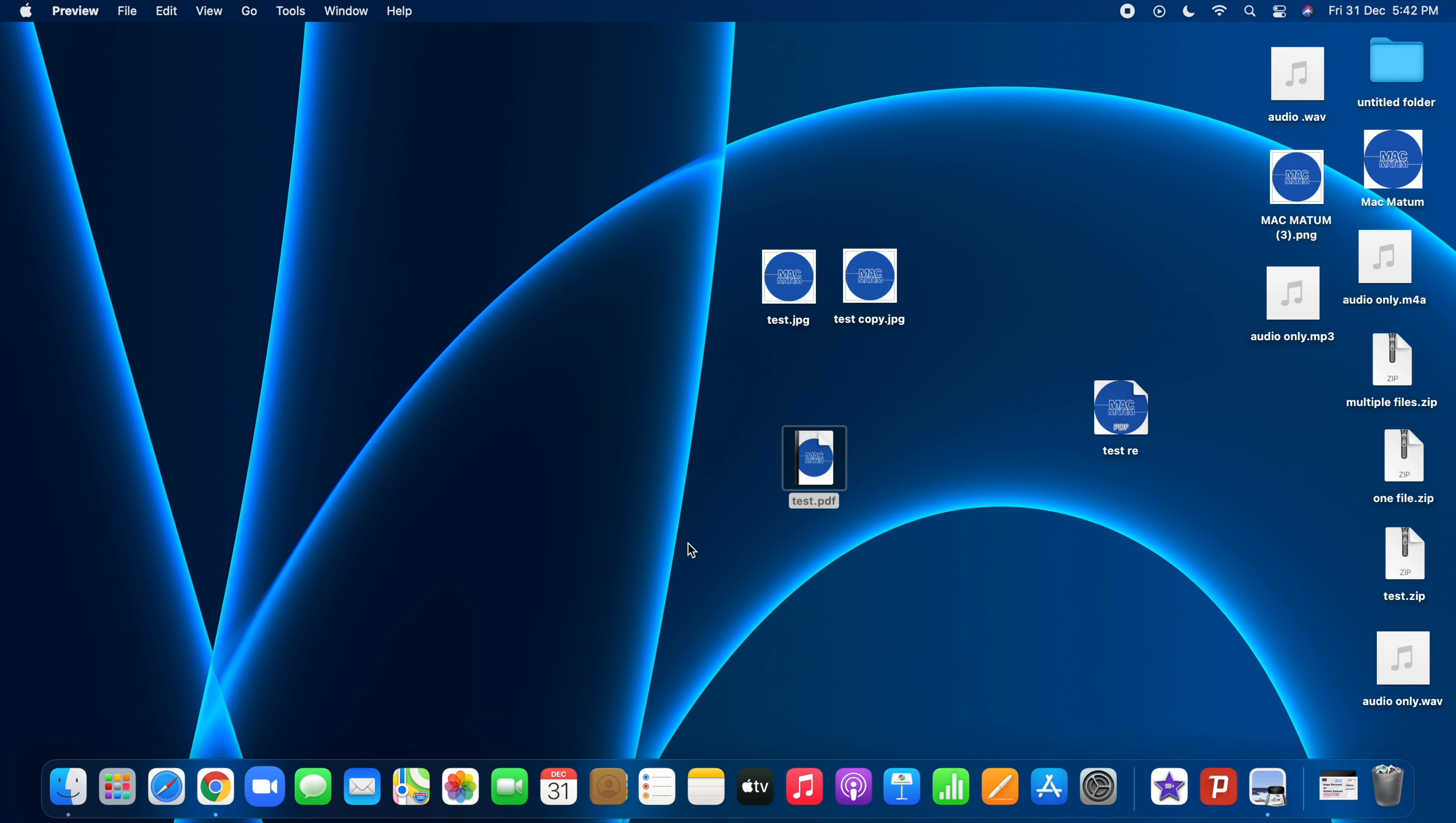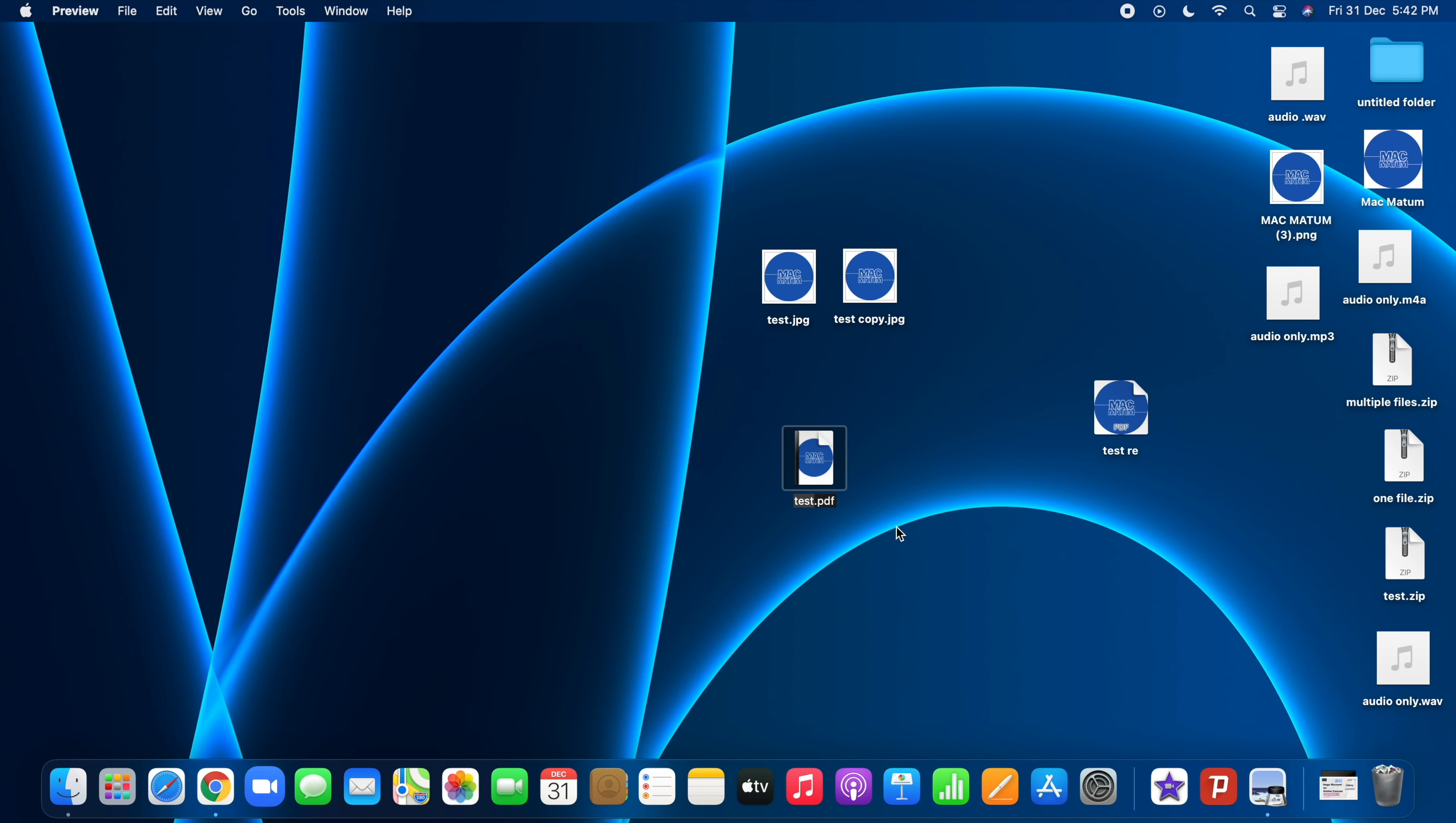You can rename it if you want - just right-click, go to rename, and rename it whatever you want. So that's it. It's very simple. I hope you found something useful in this video.